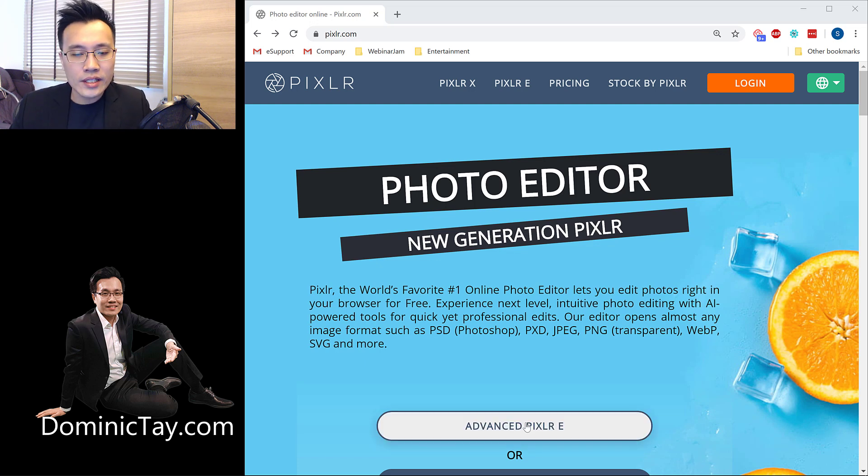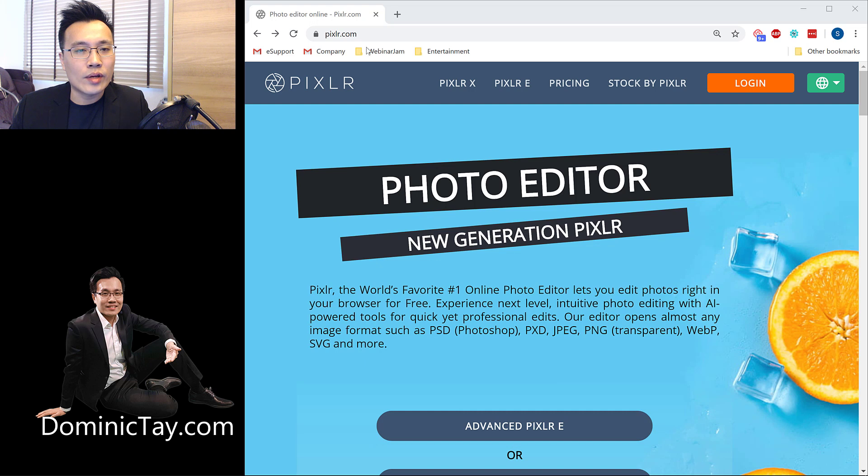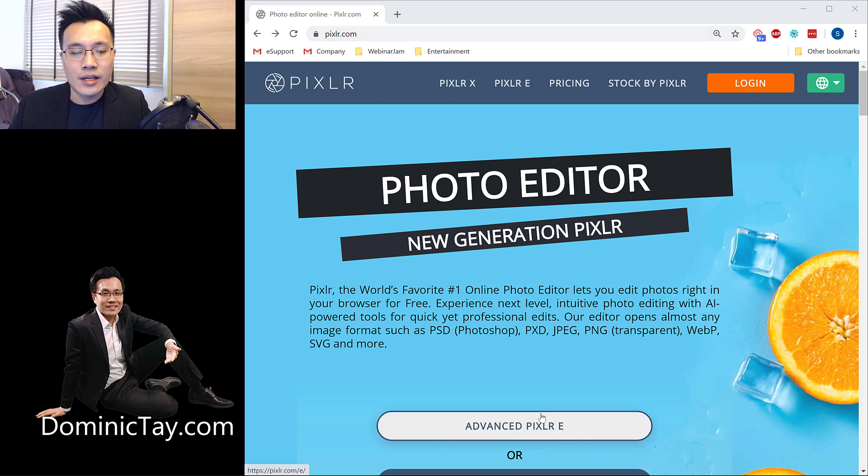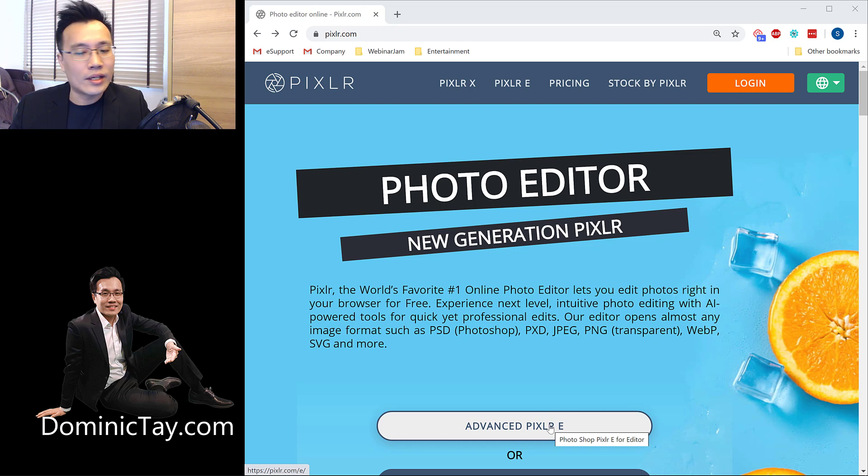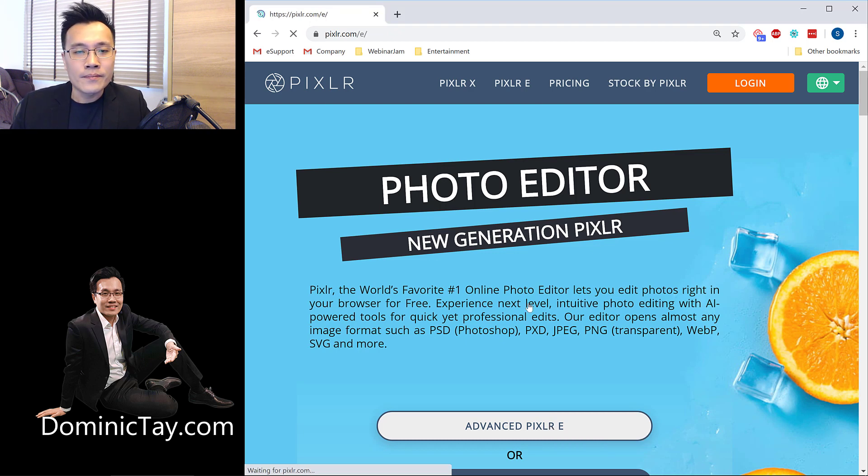So over here, what I can do is, once I get to this website, pixlr.com, I'll just click on Advanced Pixlr E. I'm not too sure what that means, but I'll just use that.